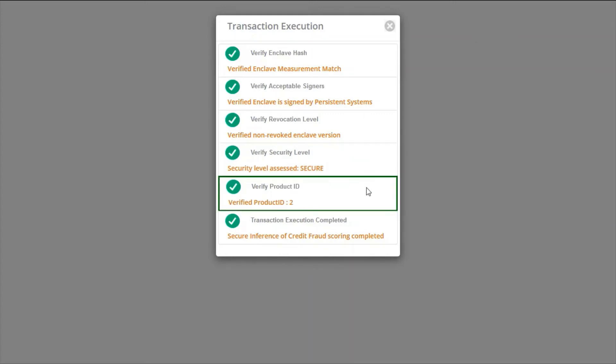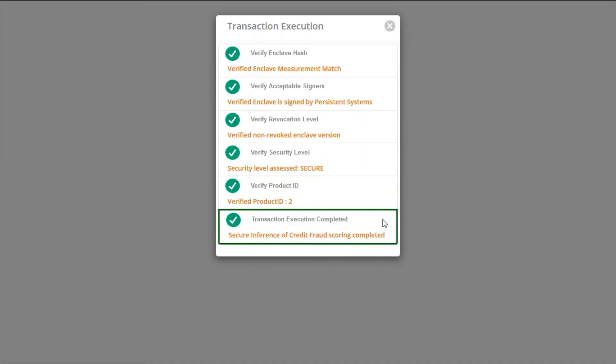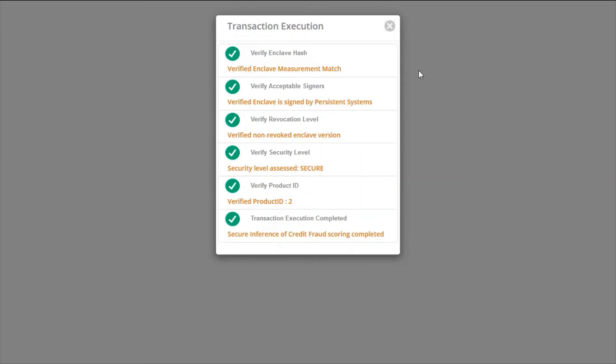Product ID is an arbitrary number that can be used to distinguish between different Enclaves produced by the same organization. Once we verify all or a subset of these details during transaction execution, we can be sure about the integrity of the source code which is running on the remote Enclave.